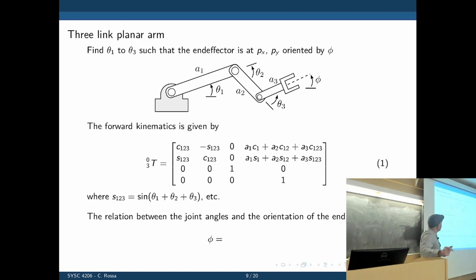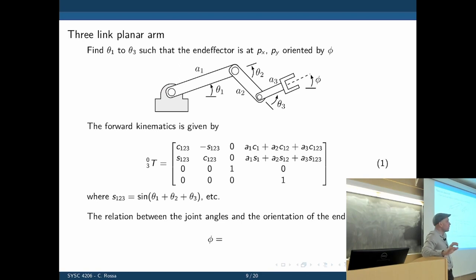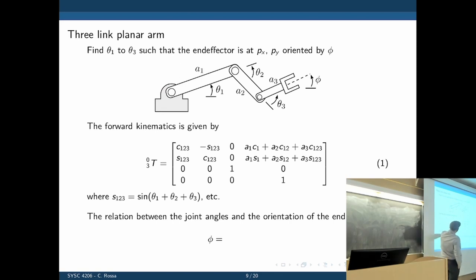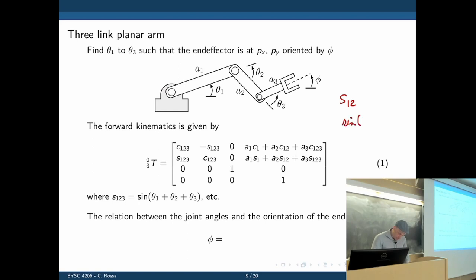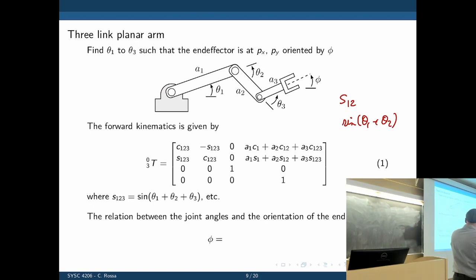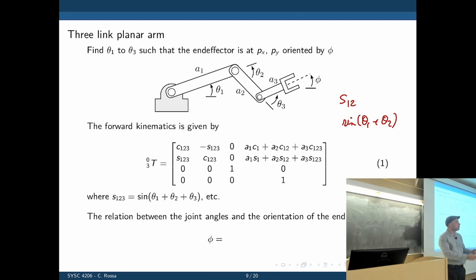The first step to find inverse kinematics is to find the forward kinematics. Using the DH parameters for this three-link mechanism and multiplying all transformation matrices, we get the final transformation matrix. In this notation, s₁₂ means sin(θ₁ + θ₂), c₁₂ means cos(θ₁ + θ₂), and so on. The forward kinematics matrix was derived from the transformation matrices covered in lectures four and five.